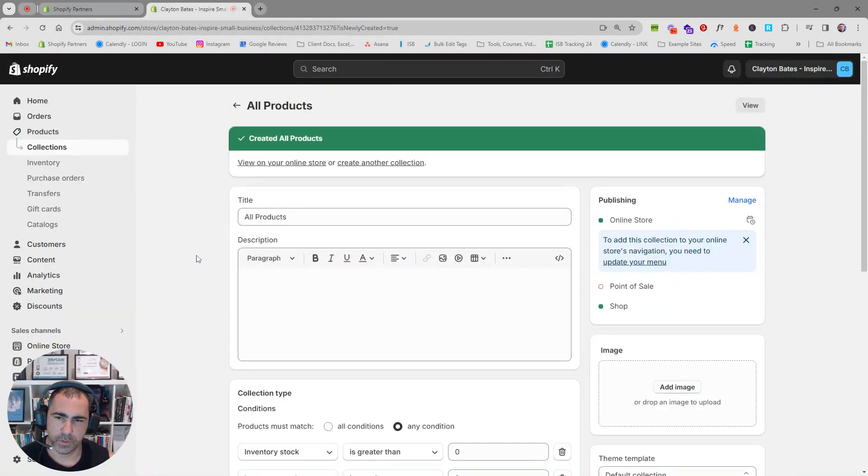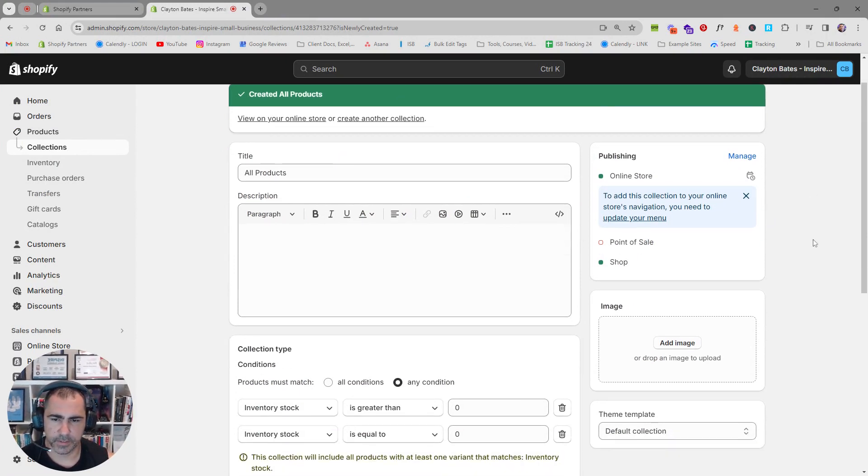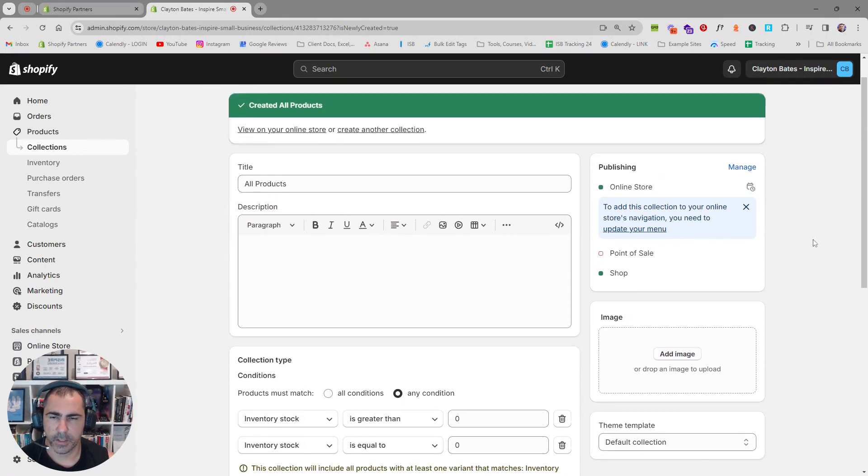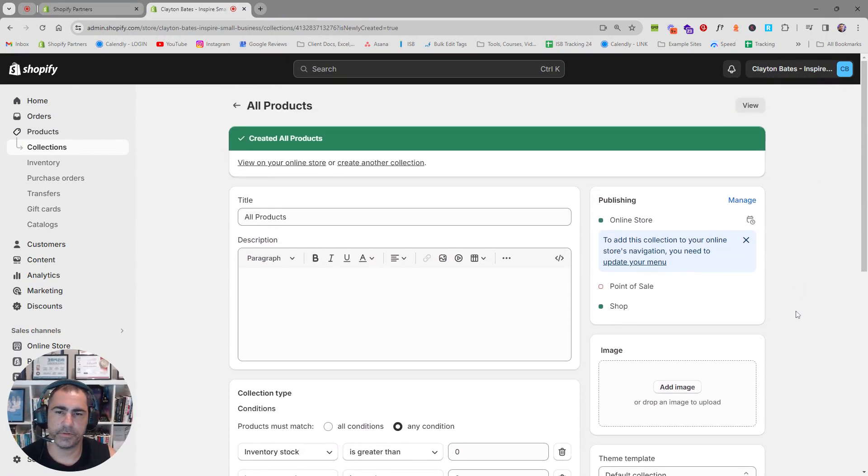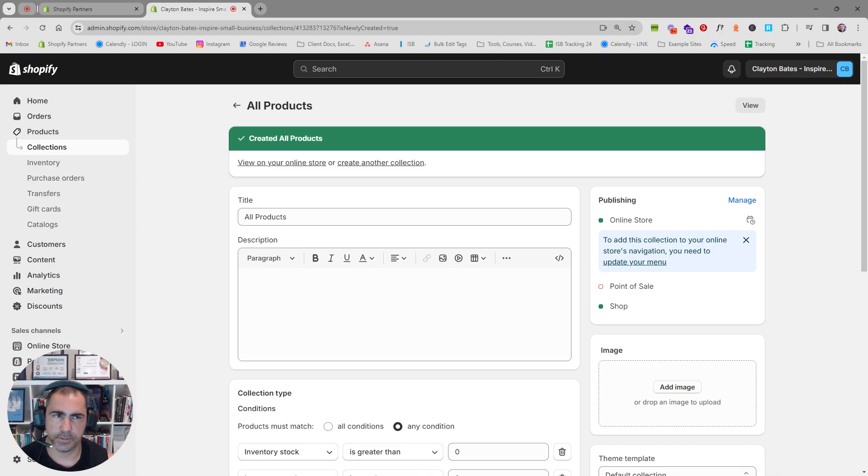What you could do as well, sorry, all products collection. That's what we have. That's basically how you add an all products collection. Like I said, there's a more detailed video about collections. First link in the description. Hopefully this helped and I'll talk to you soon. Thanks.